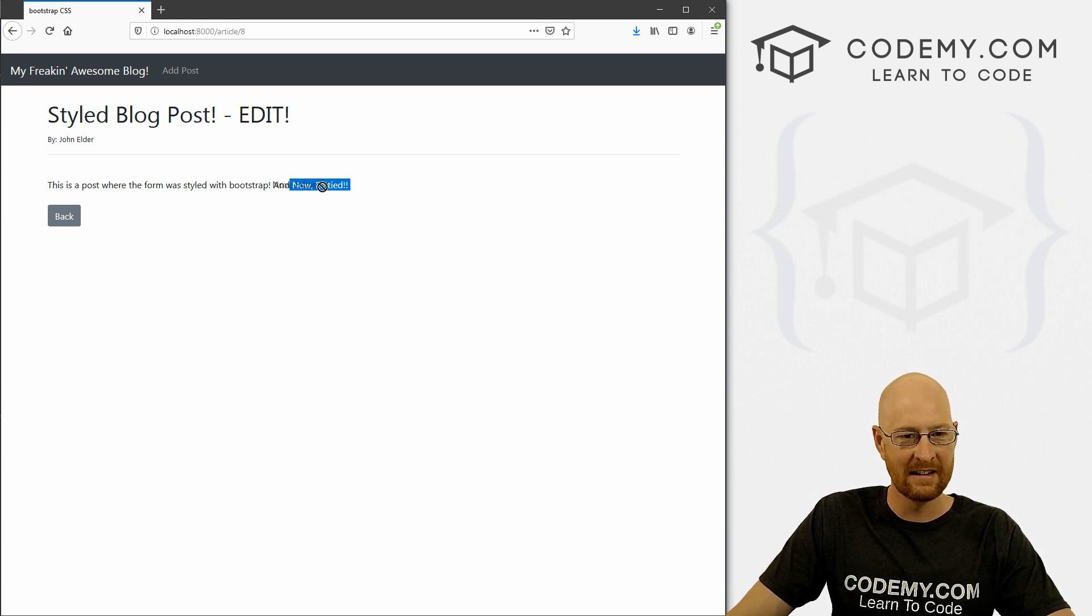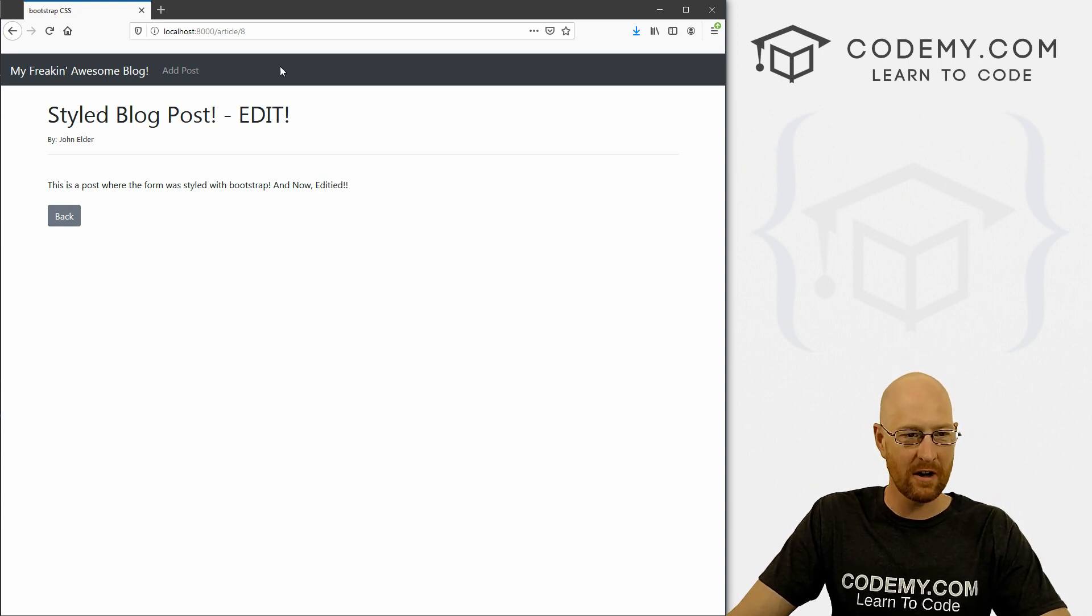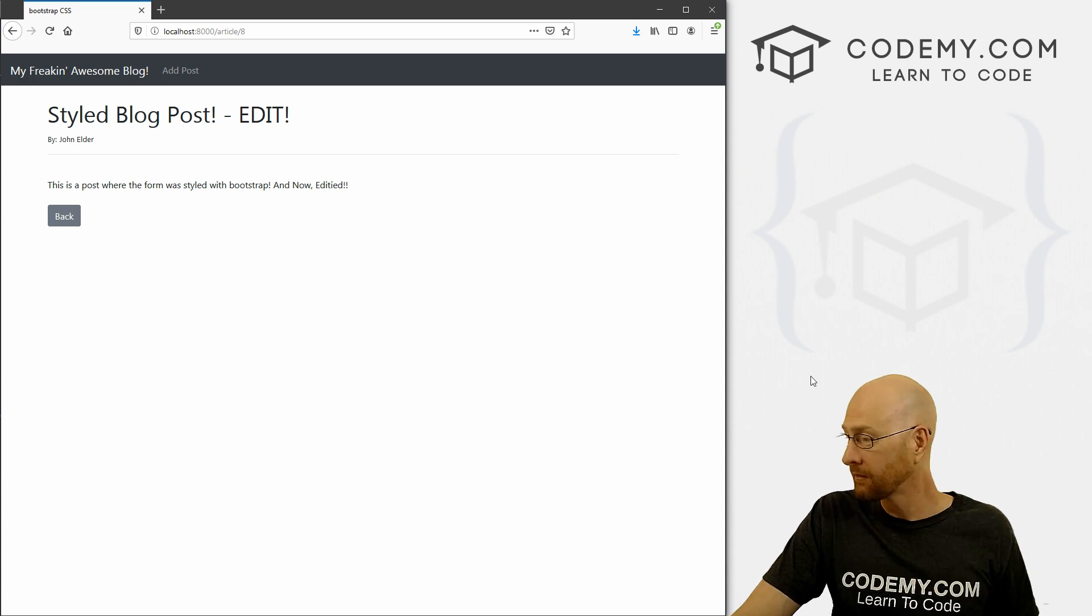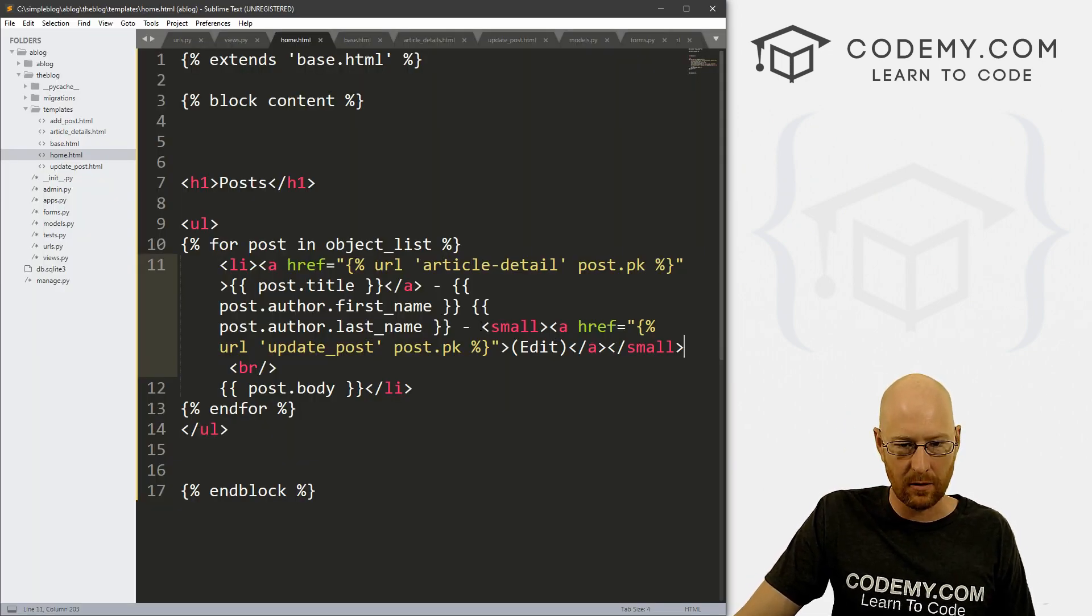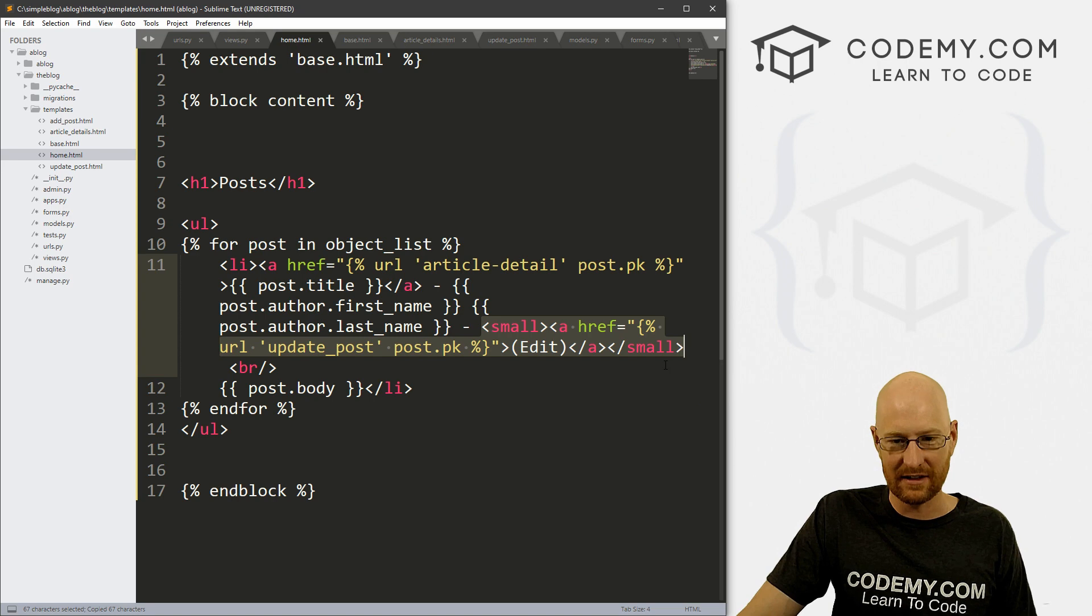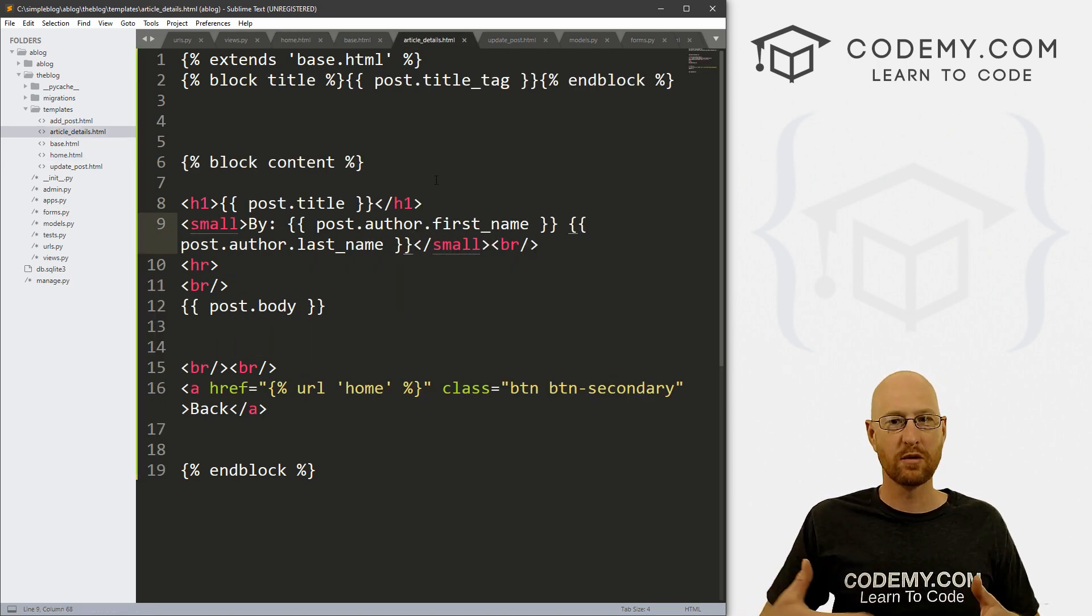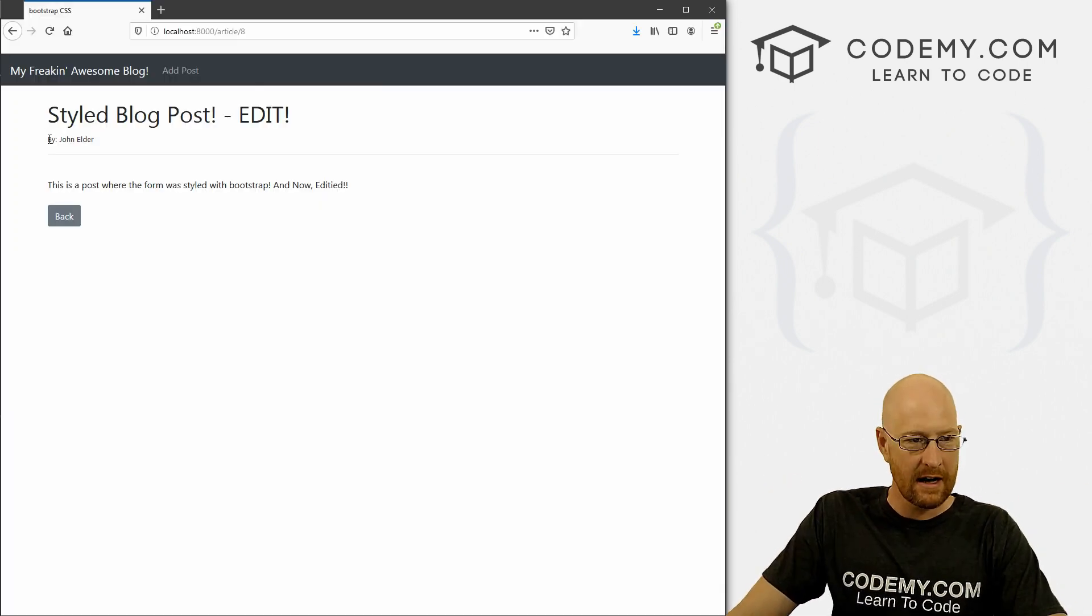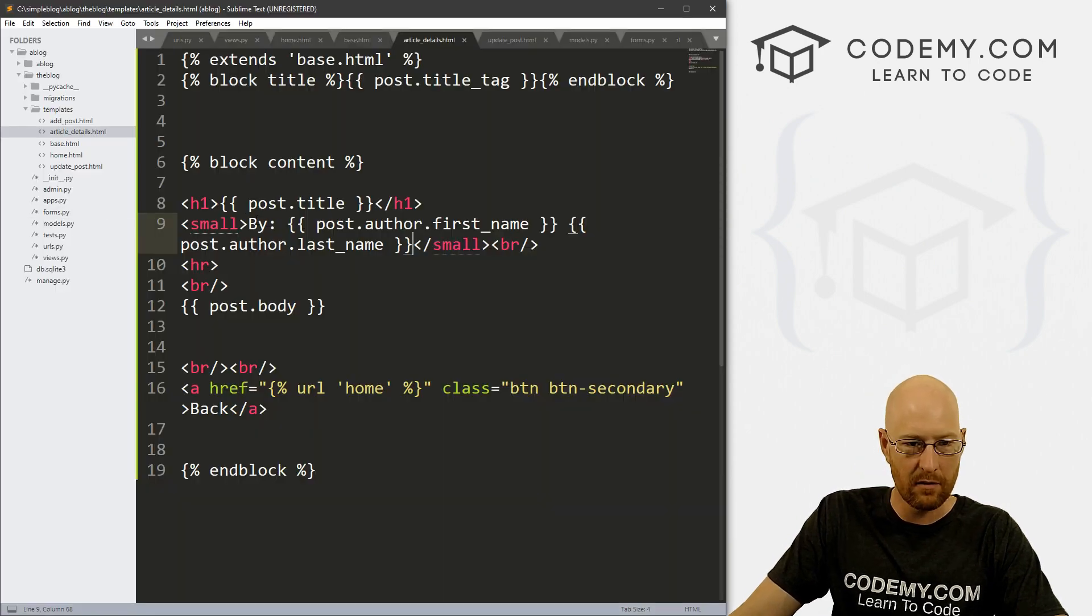And if we click on this guy, it says this is a post where the form of style with bootstrap and now edited. And it edited. All right, so I misspelled edited. So we need to edit that. Well, there's nothing on this page that we can click on to go to an edit page. So let's add that real quick. So let's head back over to our code. And I'm just going to grab this whole thing and copy it because I suspect we're going to use the same code here. So let's copy this.